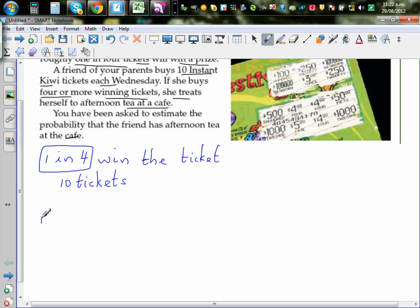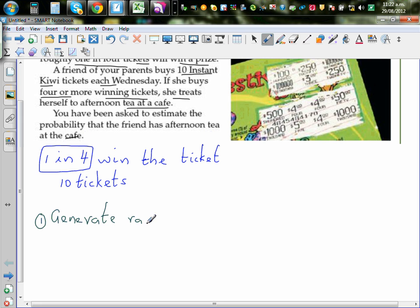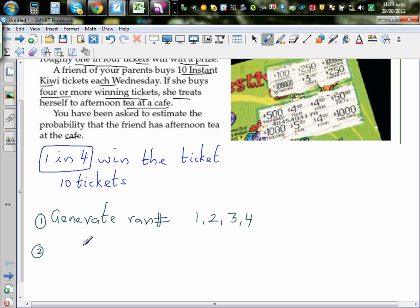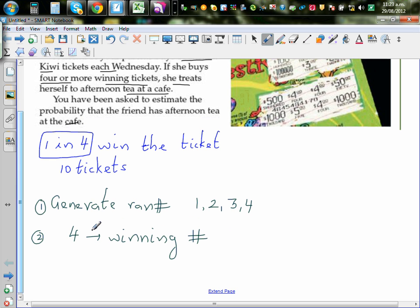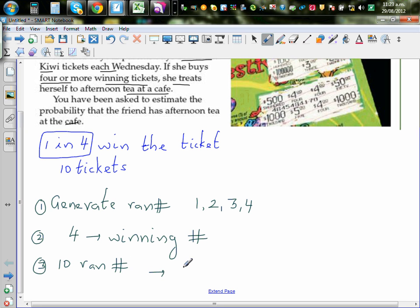Well, I'm going to generate random numbers. The first thing that I'm going to do is generate random numbers from one to four. Random numbers 1, 2, 3, 4 on my calculator. And second thing that I have to decide is, I have to decide one of the numbers is a lucky number. So I'm going to say 4 is the winning number. That means if you get 4, that means you have won the lottery. And I'm going to generate 10 numbers to model the 10 tickets. The third thing is 10 random numbers to model 10 tickets.